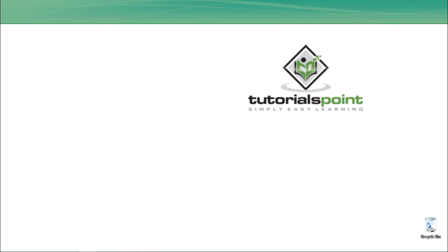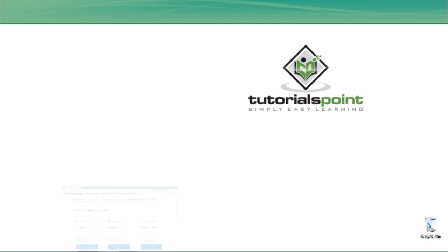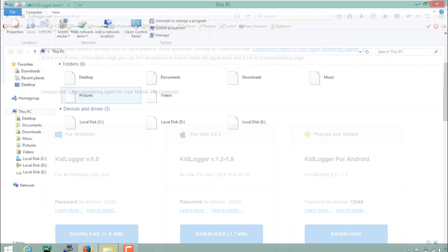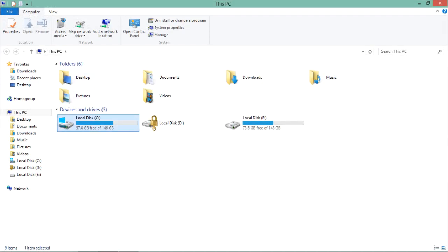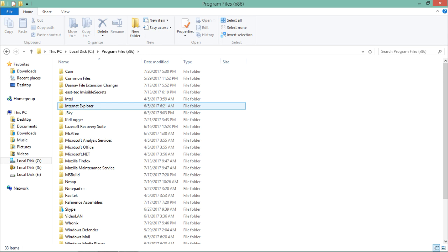Now to see whether this keylogger is storing our keystrokes or not, there are two things. The first thing is we can stop the keylogger and check. On the other hand, we can directly go to that Local Disk C directory where the keylogger is actually storing all the stuff.